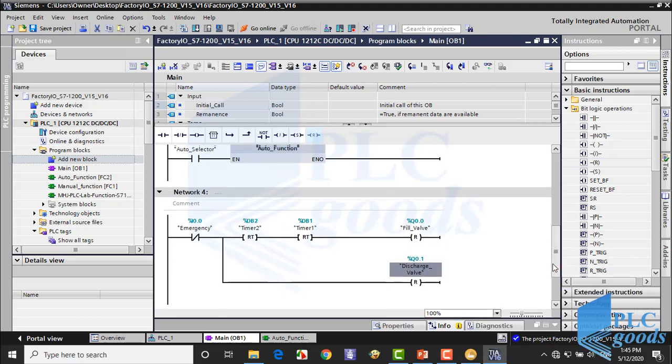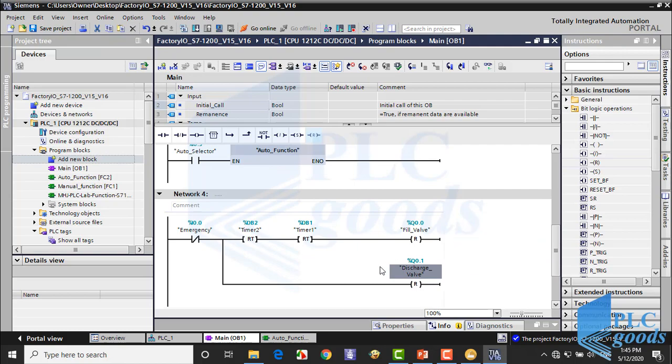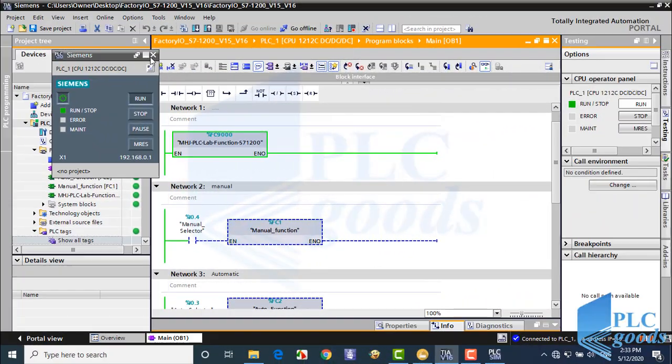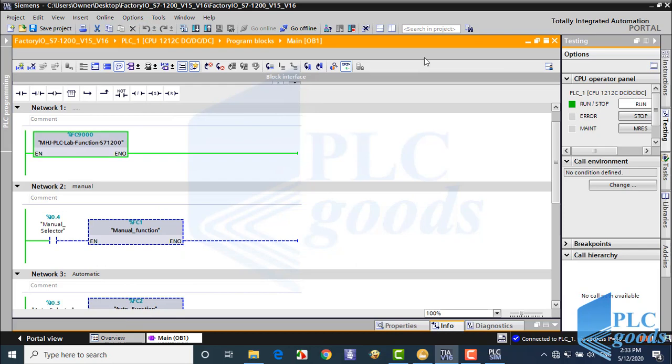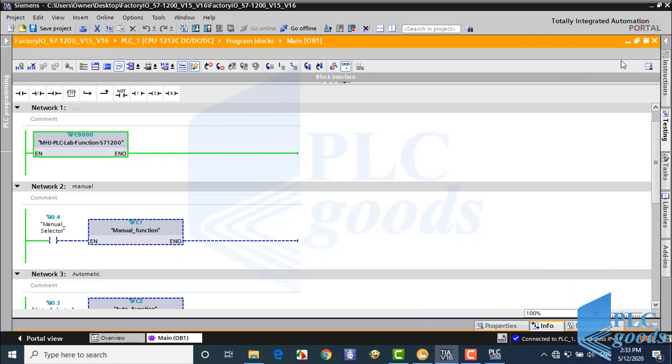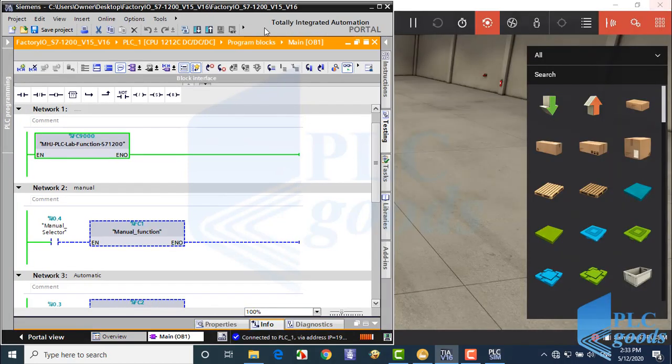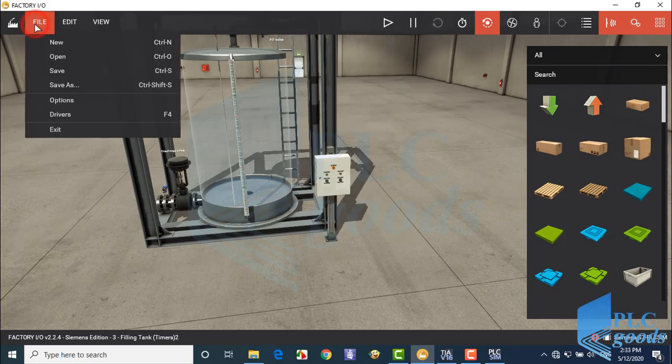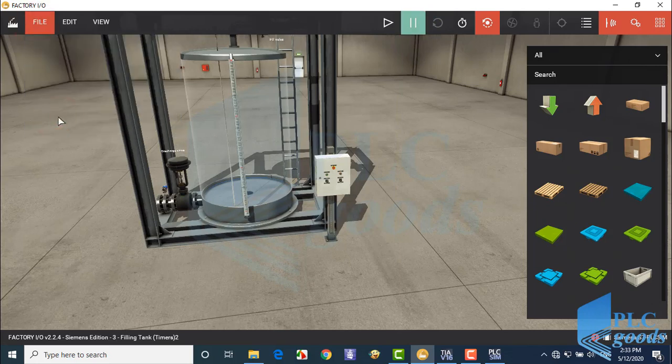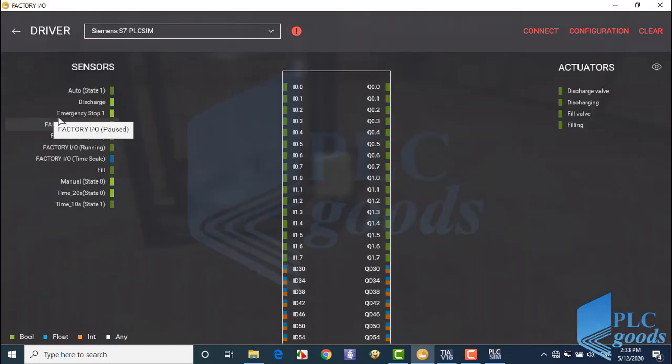Now my program is complete. Let me transfer that to a virtual PLC.